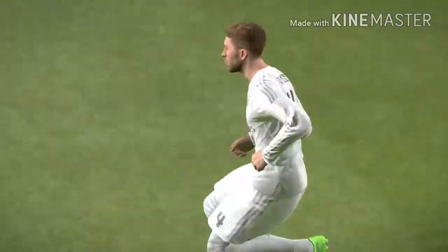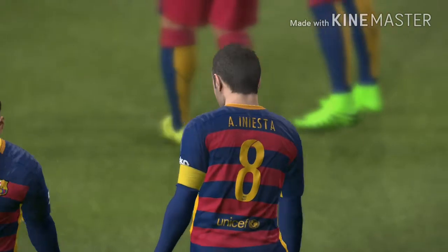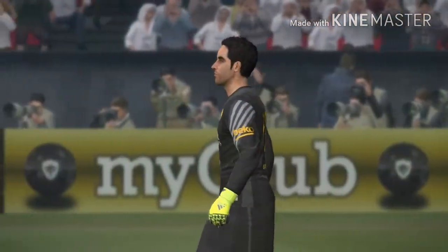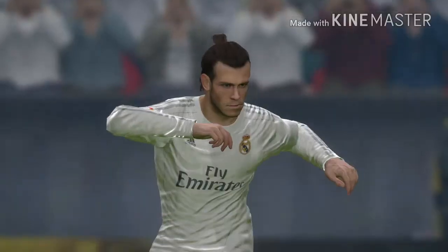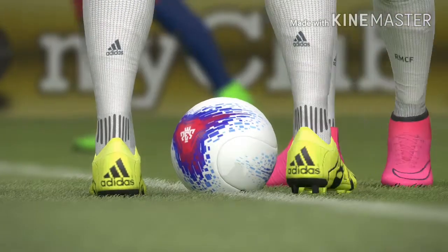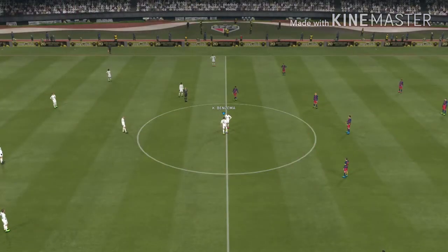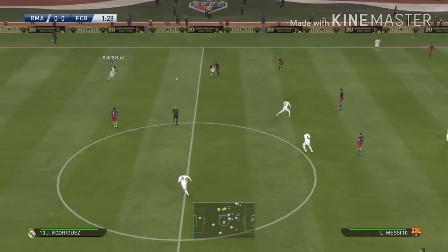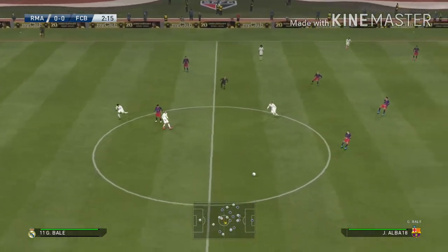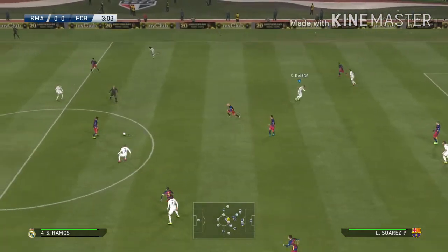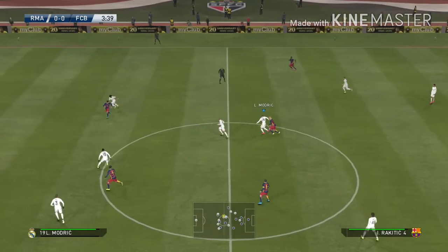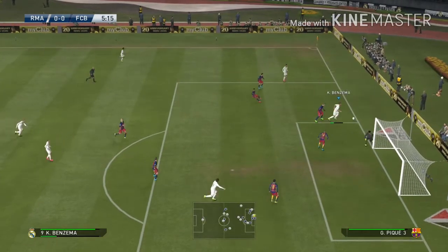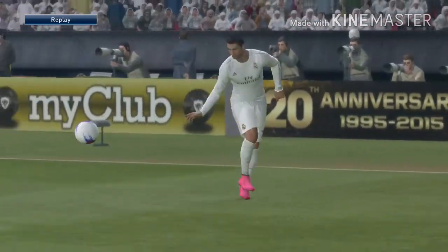Real Madrid with Kroos, Modric, James Rodriguez, Bale, Cristiano Ronaldo, and Benzema leading the line. Barcelona with Rakitic, Iniesta, Messi, Neymar, and Luis Suarez tasked with scoring goals. Off we go — Rakitic is a passer with a creative edge who probes until he can release a teammate. A long forward pass to Benzema — Barcelona somehow escaped the danger, but it was a tight challenge.